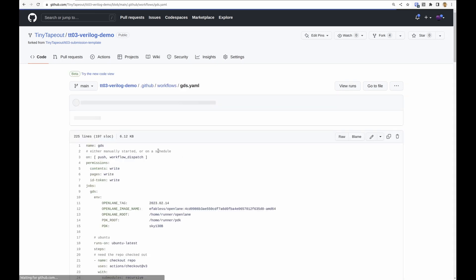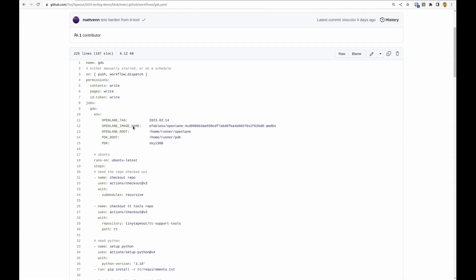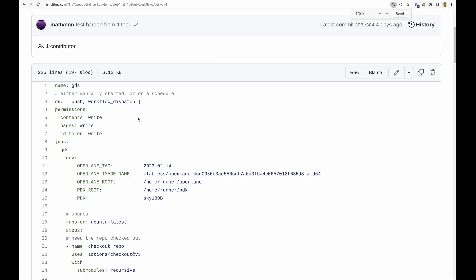If we take a look at the GDS one, we've got the name and we've got two types of the action running. One is whenever we make a change and we push it to the repository, and the other one is a workflow dispatch.